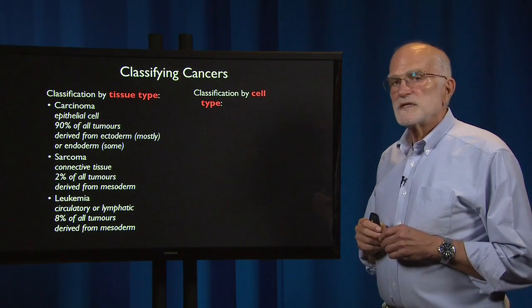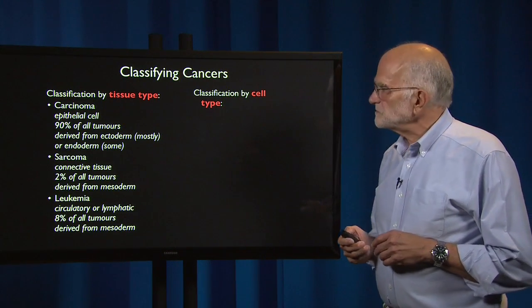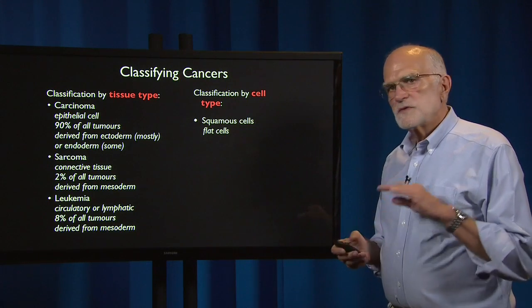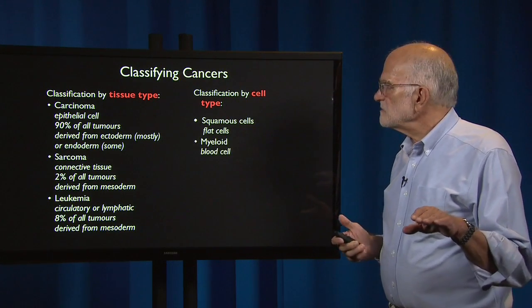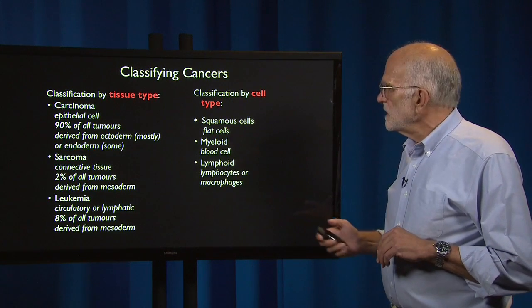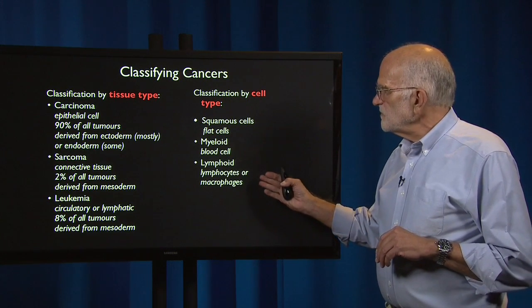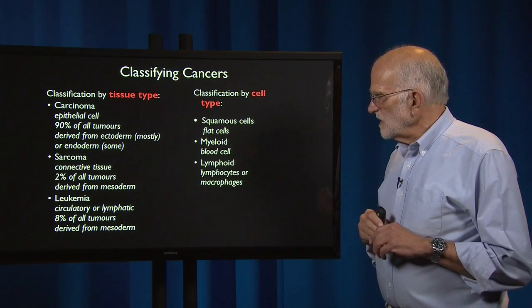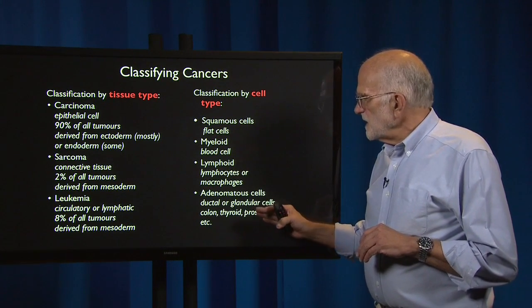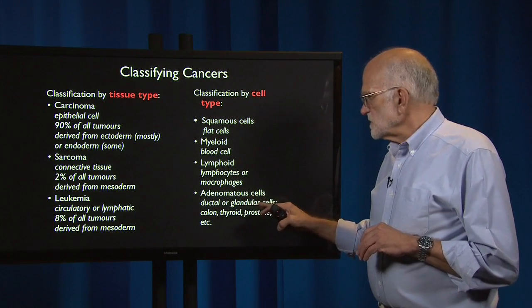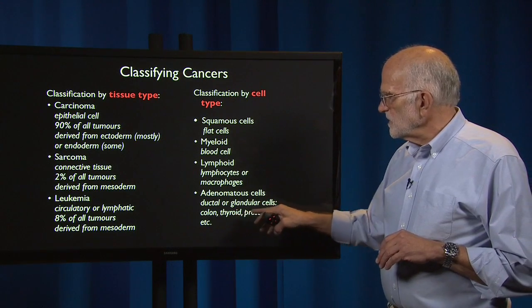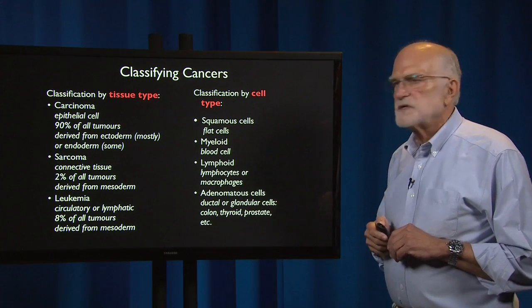There is also classification by cell type. Cancers can come from squamous cells, which are flat; they can be myeloid, coming from blood cells; they can be lymphoid, meaning derived from lymphocytes or macrophages; and they can be adenomatous, meaning derived from ductal or glandular cells — that would include colon, thyroid, and prostate cancer.